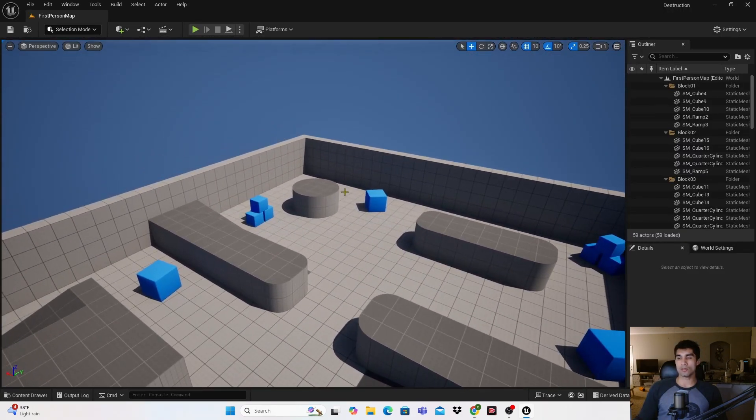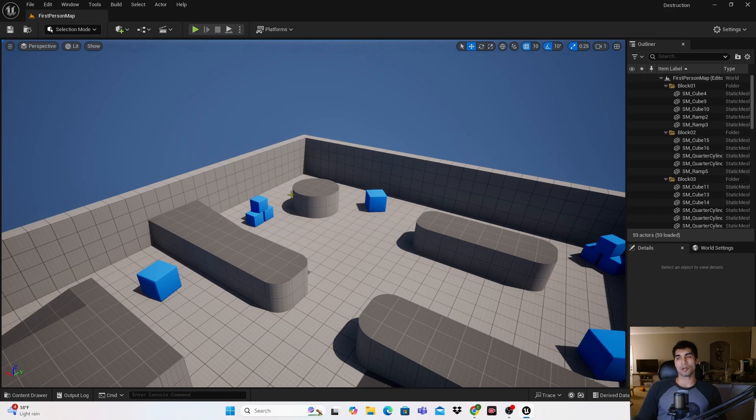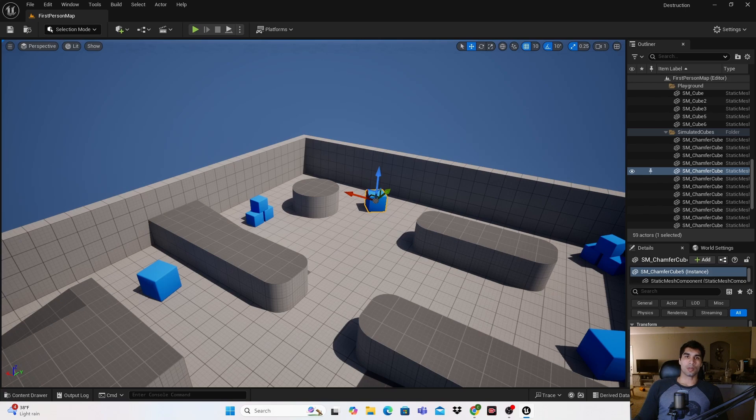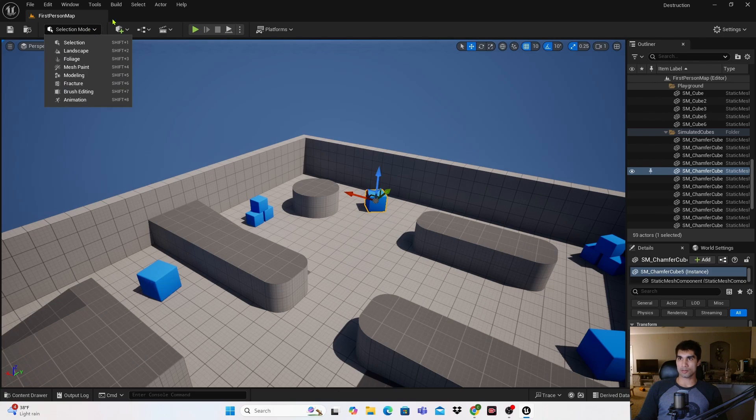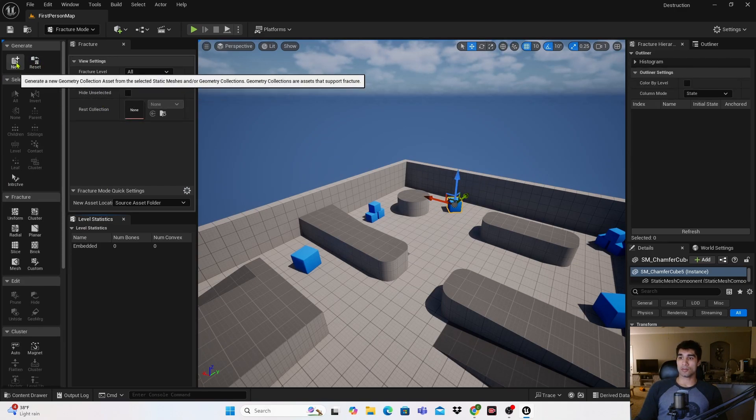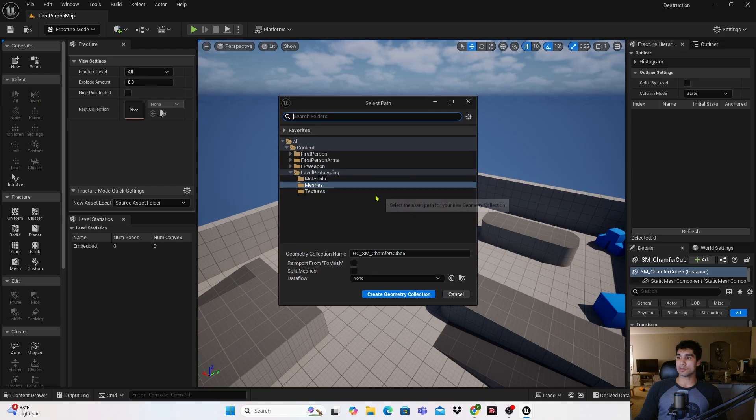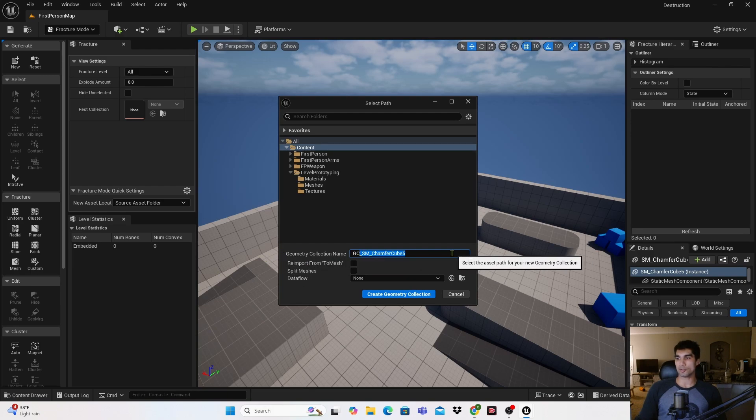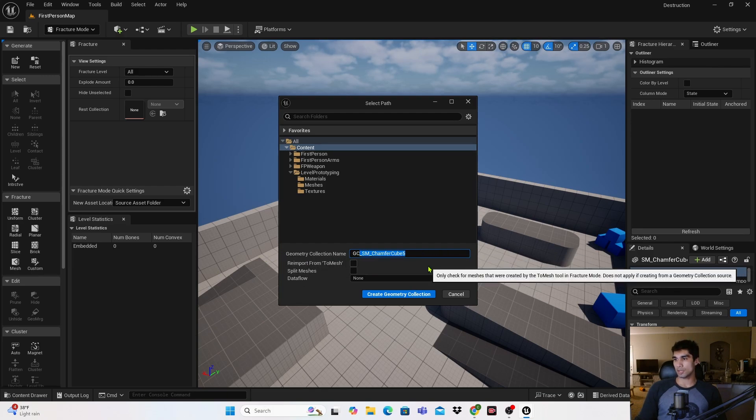For this we're actually going to create a new type of asset from a static mesh that we have. I'm just going to use this box here, but we're going to be using a geometry collection. I want to click this drop down arrow up here and there's an option that just says Fracture. You're going to click on that and create a new thing. I'll name it GC underscore Cube.